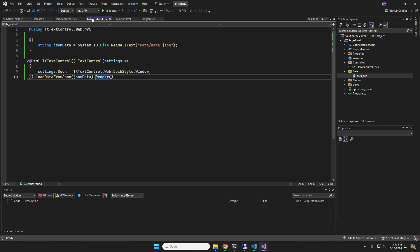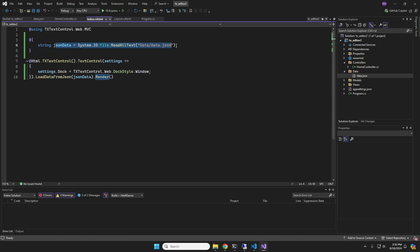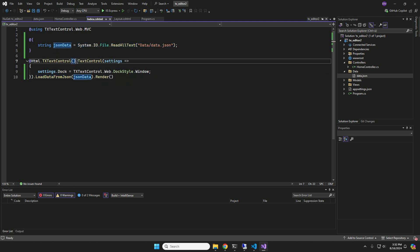Let us take a quick look at the view helper that renders the document editor in the view. We load the JSON data from a file to store it in a string variable, which is then passed to the load data from JSON method.